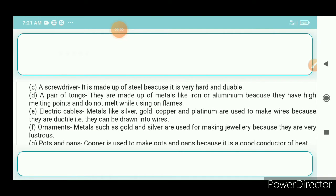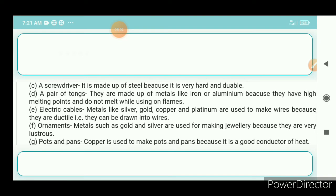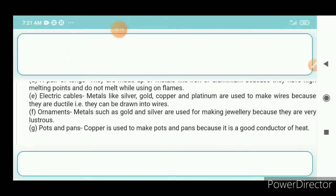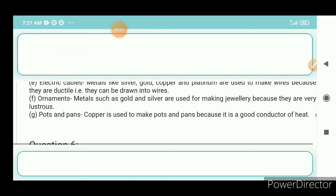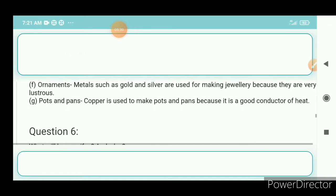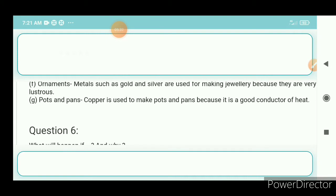E — electric cables: metals like silver, gold, copper, and platinum are used to make wires because they are ductile and can be drawn into wires. F — ornaments: metals such as gold and silver are used for making jewellery because they are very luxurious. G — pots and pans: copper is used to make pots and pans because it is a good conductor of heat.